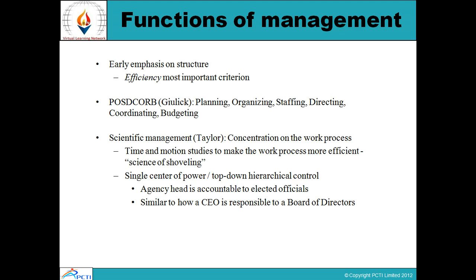Functions of management: there are different functions of management. The first one is to emphasize on structure — structuring the things, structuring the people, structuring the resources, which is an efficient criteria to structure the resources. Other functions of management include planning, organizing, staffing, directing, coordinating, and budgeting.